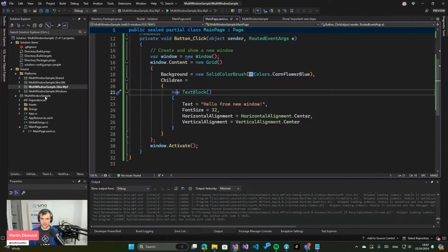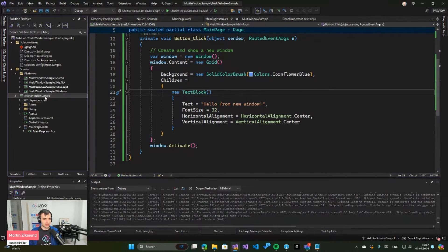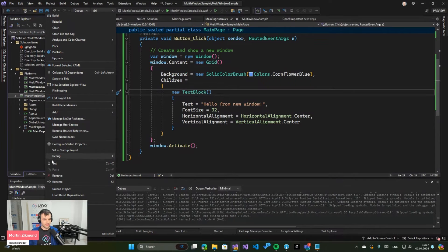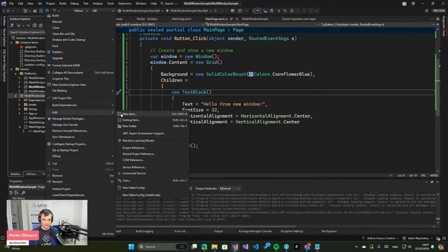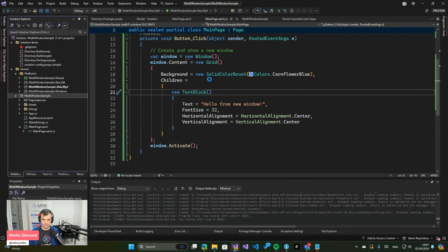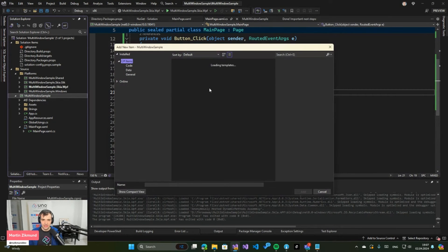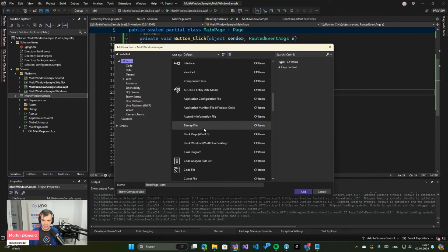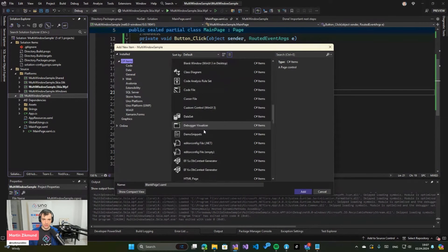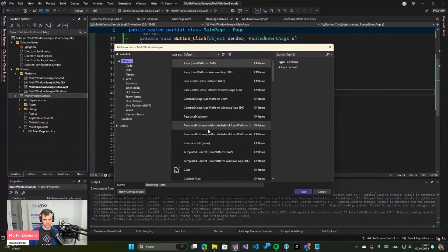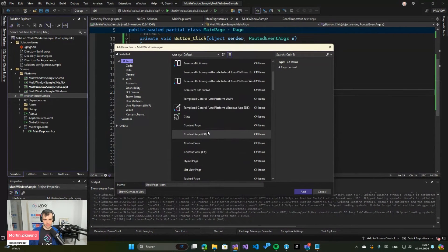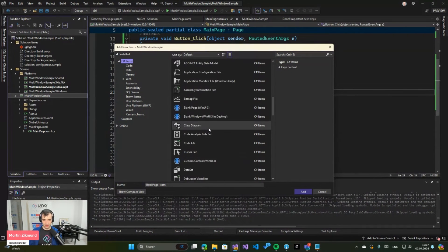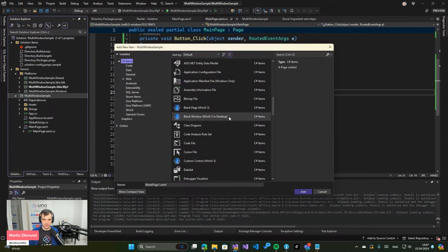If we right-click on your UWP project and click add new item, you can select there a WinUI window. So let's search for that one. Where is it? Here. So Blank Window WinUI 3 in Desktop.